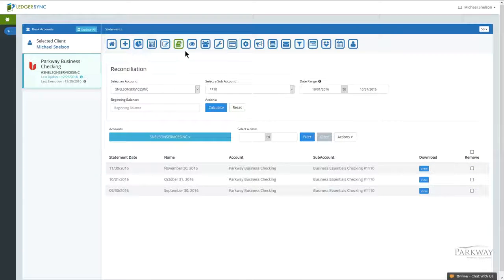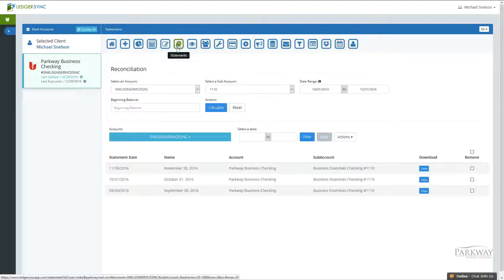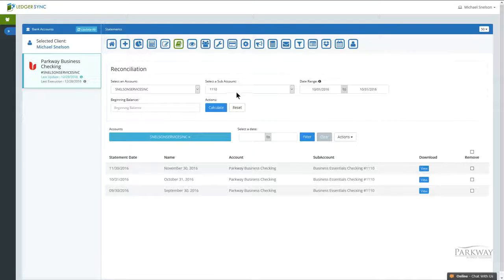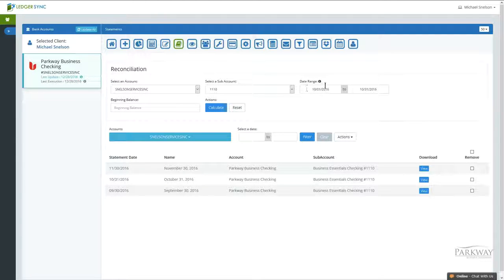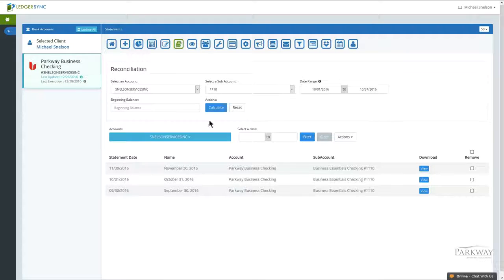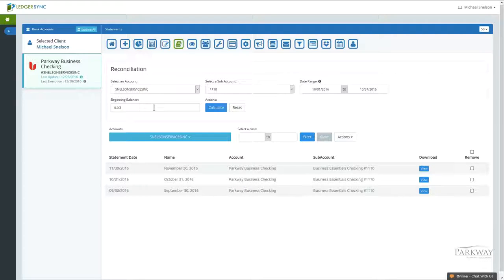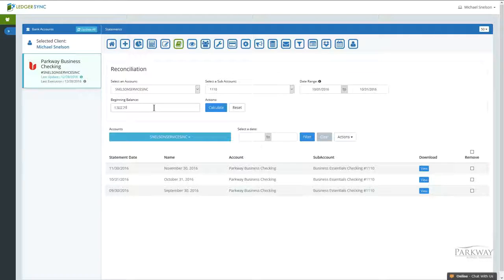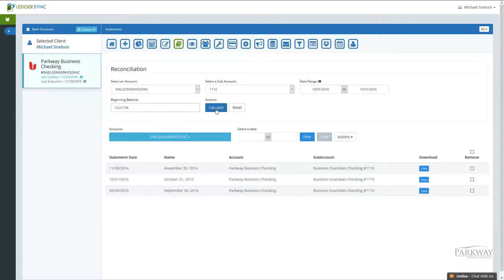Coming into the statement screen, select the account that you want. You're going to do your date range, so we'll do October for this period. Then we'll put in the beginning balance that we had, as it shows on the statement, and then you're going to run calculate.